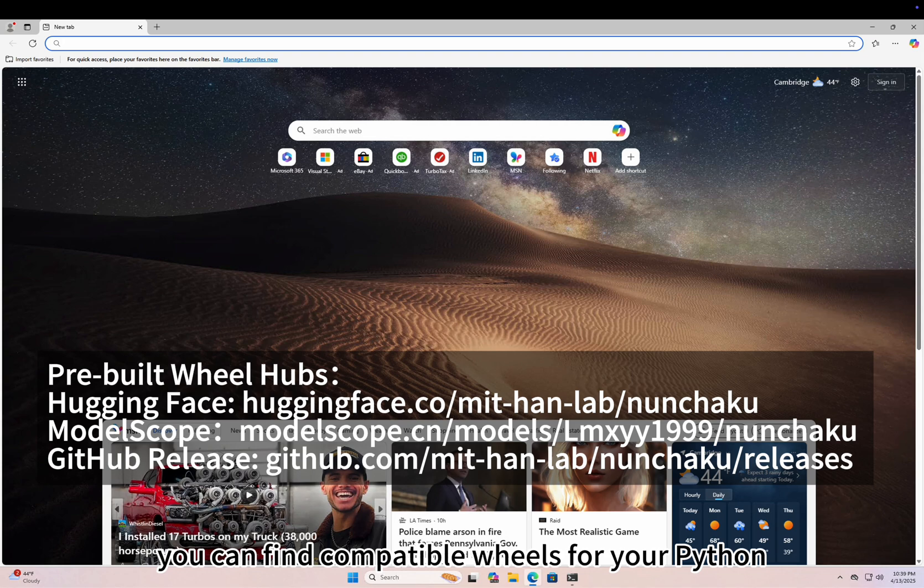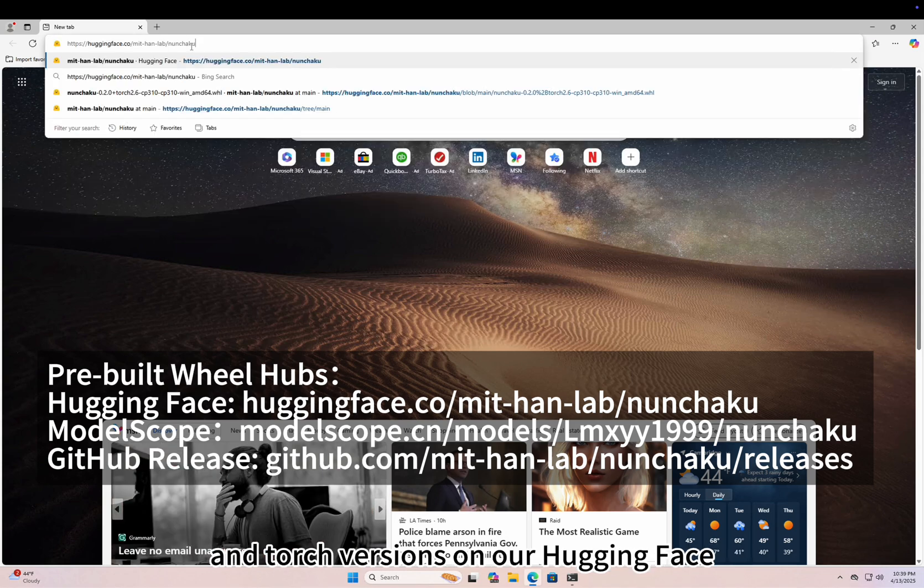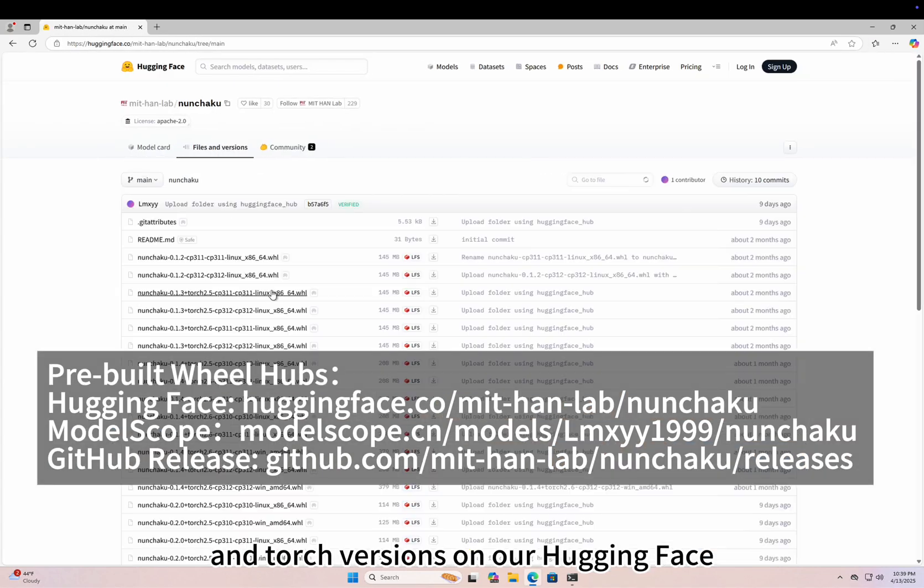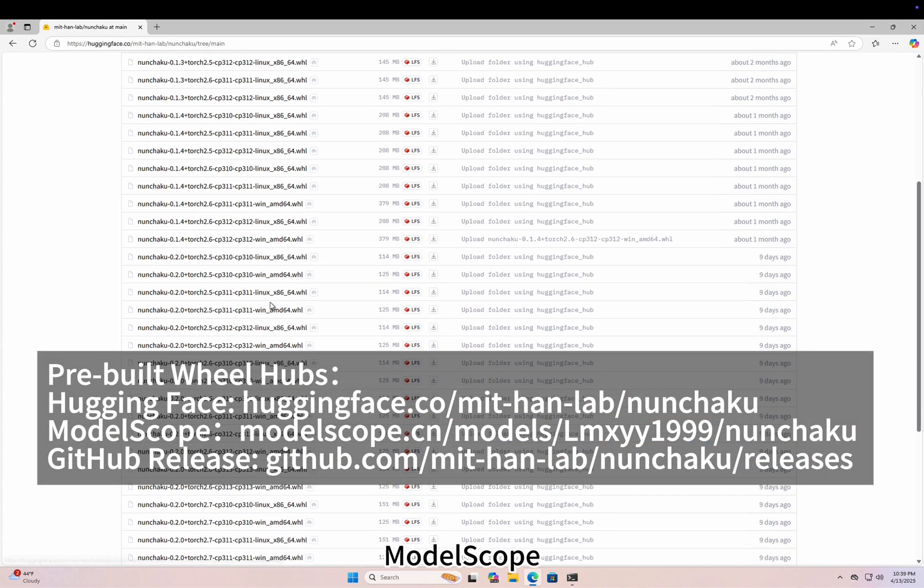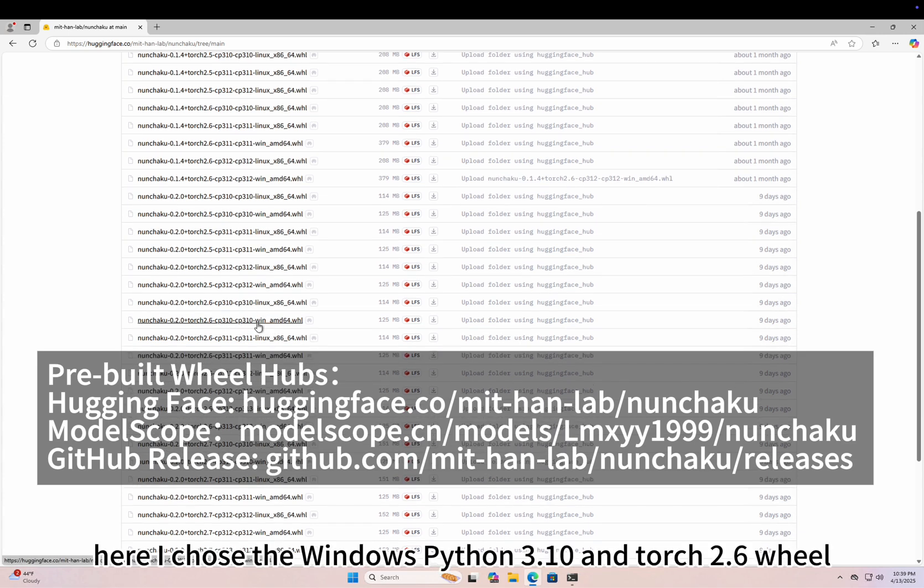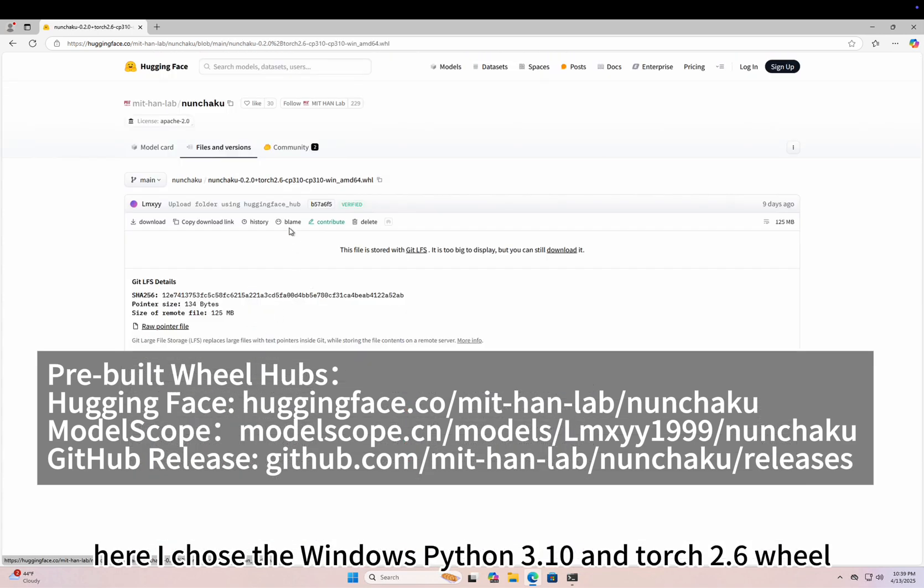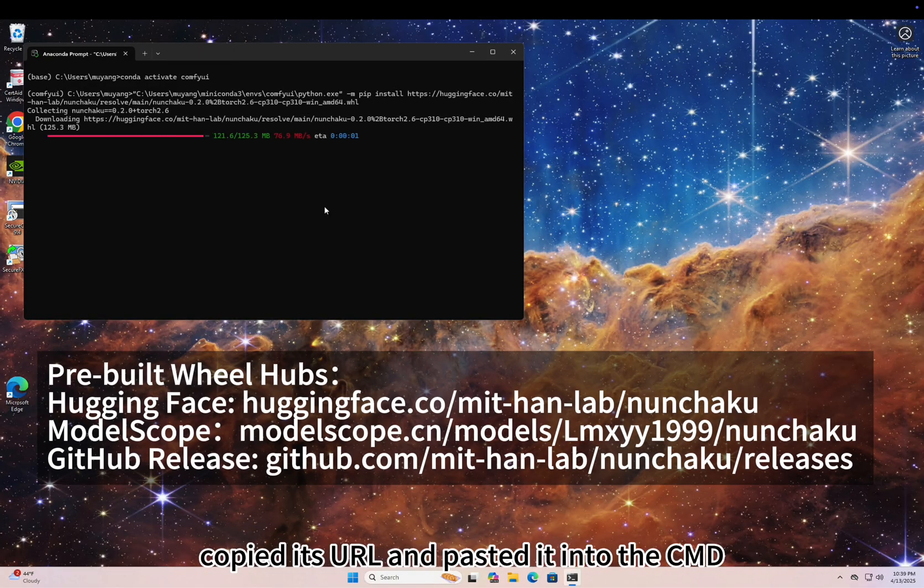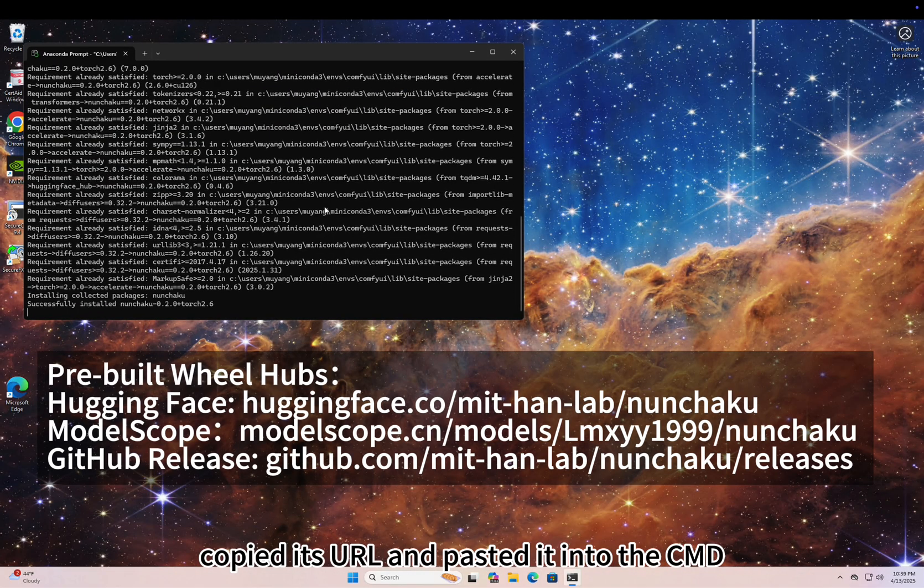Then install Nunchaku by running your Python path -m pip install the URL to the pre-built wheel. You can find compatible wheels for your Python and Torch versions on our Hugging Face, ModelScope, and GitHub release pages. Here, I chose the Windows Python 3.10 and Torch 2.6 wheel, copied its URL and pasted it into the CMD.